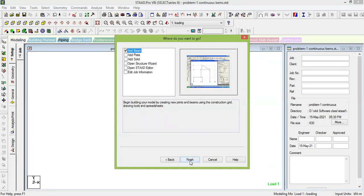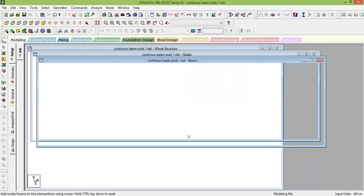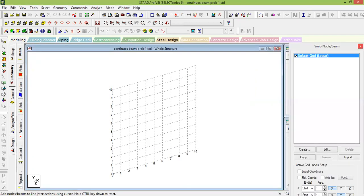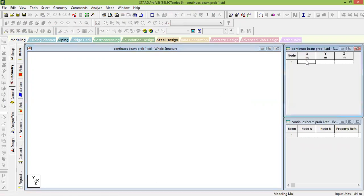Click on Add Beams — if it is not there, just finish. You will get a view like this. Cancel the Snap Node or Beam dialog. Then go to the coordinate entry area, which is where you have to enter the node coordinates.